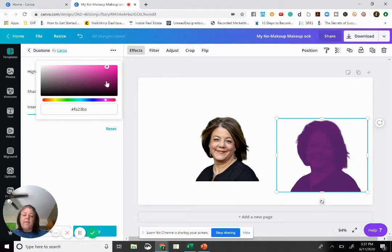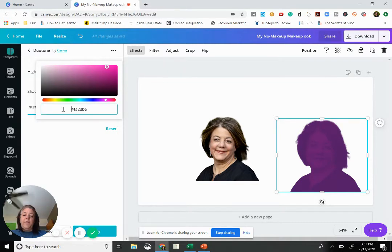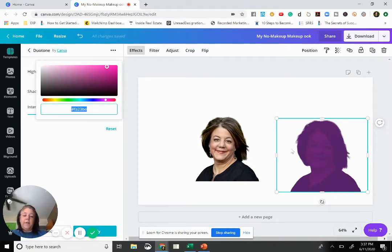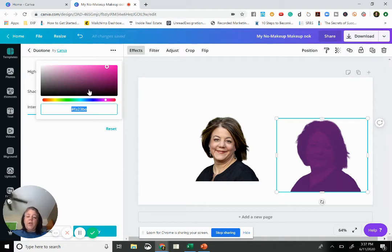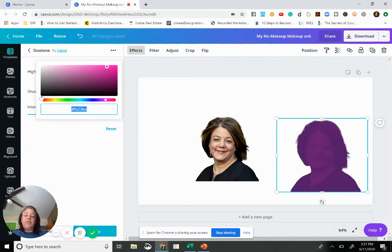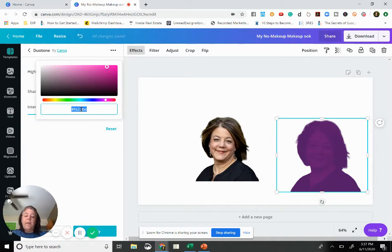Okay, so we have that color here. Now if you want a total solid color in here, you're going to have the highlight color and the shadow color be the same exact color.